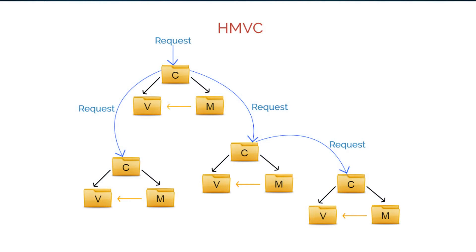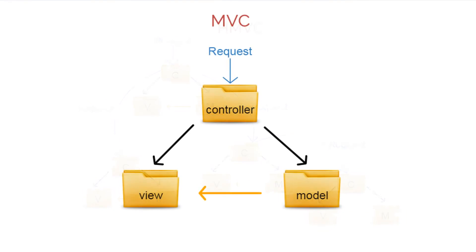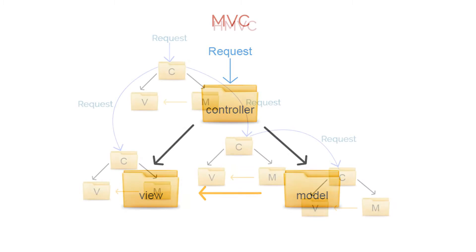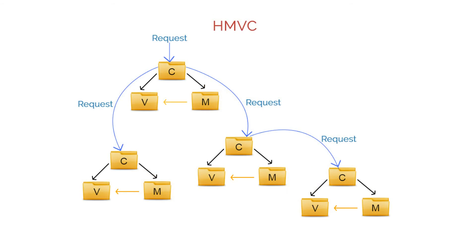Basically, the HMVC pattern is an extension of MVC. An HMVC application includes one or more MVC sub-applications.